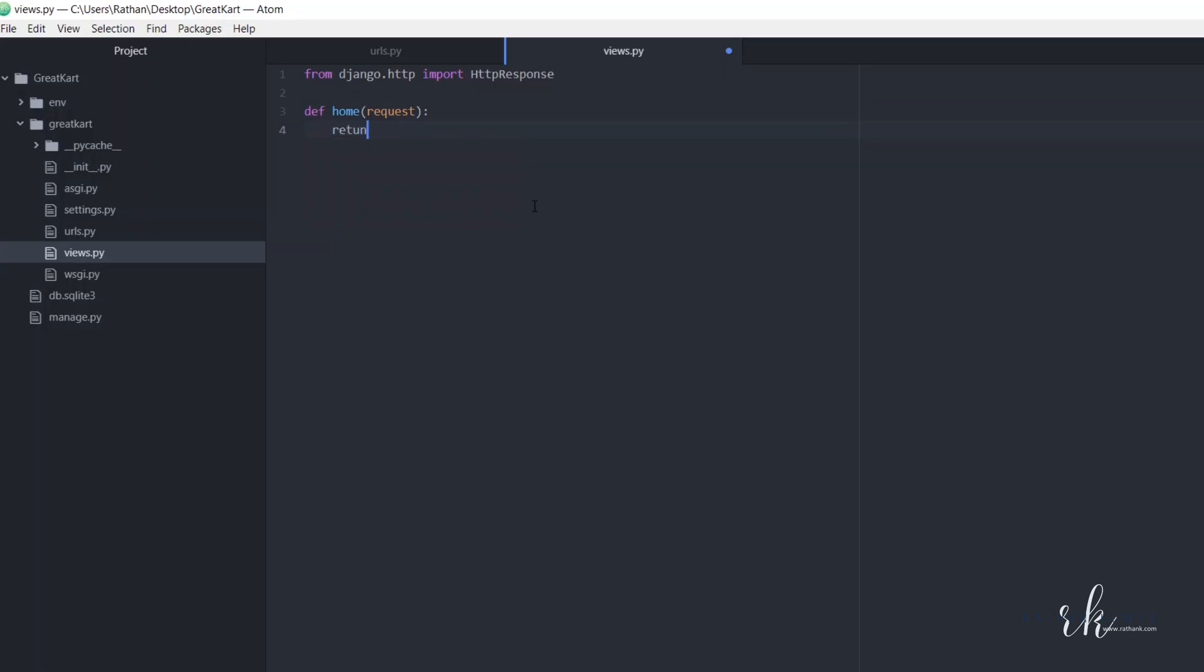Then return... I hope you guys know the basics of Django - that's why I'm not explaining too much here. This is a long project and not for very beginners. This is a little bit of advanced stuff, so I'm not explaining all the basic concepts. I just wrote an HTTP response that says 'home page'.